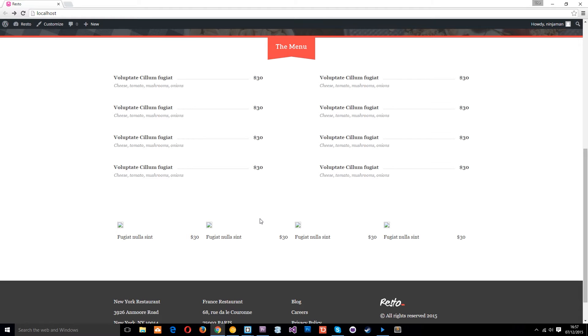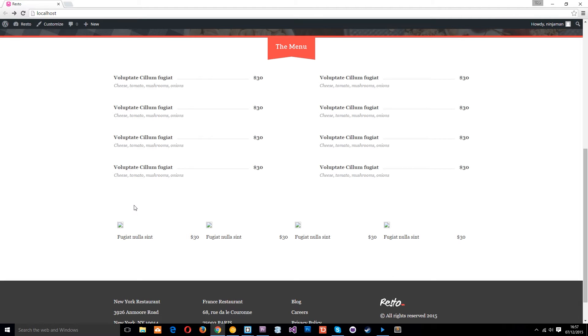Now in the last tutorial we created a new category called menu items and we added four posts to that category. So what we want to do is create a custom loop on the homepage to go in and cycle through those four posts and output the data of each one.